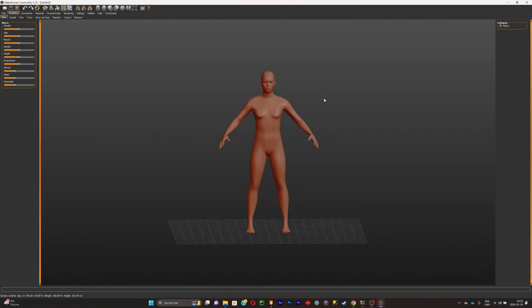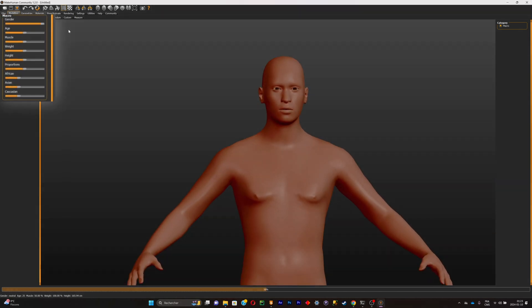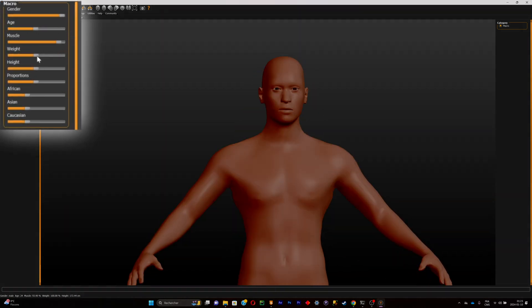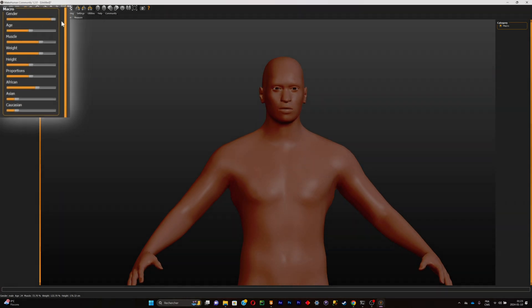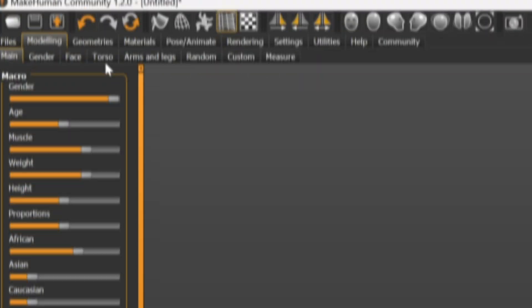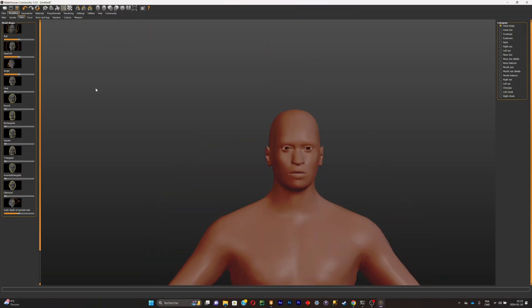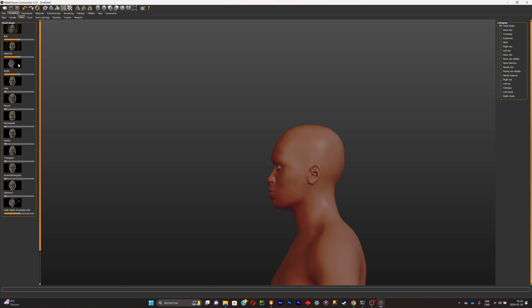Once you're in the software you'll be greeted with a pretty rough model. You can change the gender, age, muscle mass, weight, and ethnicity — you can change pretty much everything. Then you'll simply change its facial structure. There are many options and it's really great to experiment with what you like and don't like.